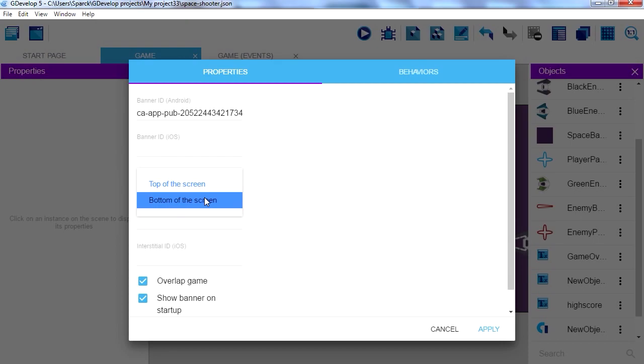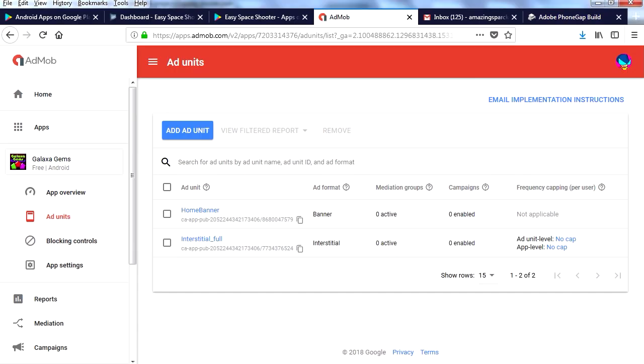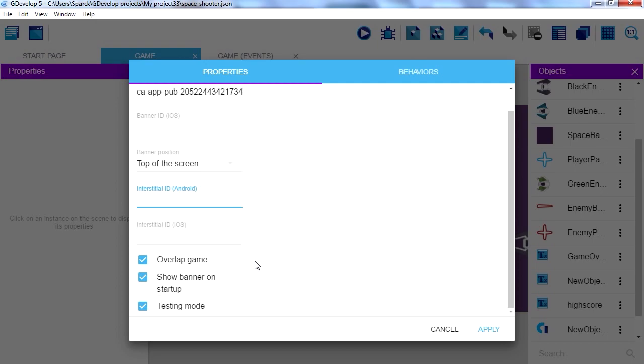Now interstitials, you can have interstitials if you wanted to. So let me just show you here quick. If you add a new unit, you can see that you can select that interstitial, reward videos, or banner. I like banners because it doesn't bother people as much. Okay, so let's ignore interstitials for now. Now this will start at the beginning of the game.